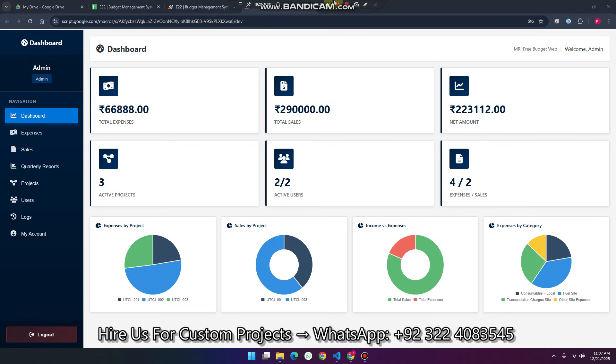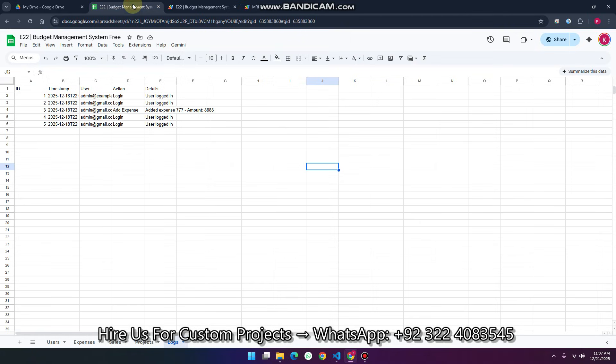Welcome back. In today's video, I am going to show you a budget management web application which is created using Google Sheets and Apps Script.